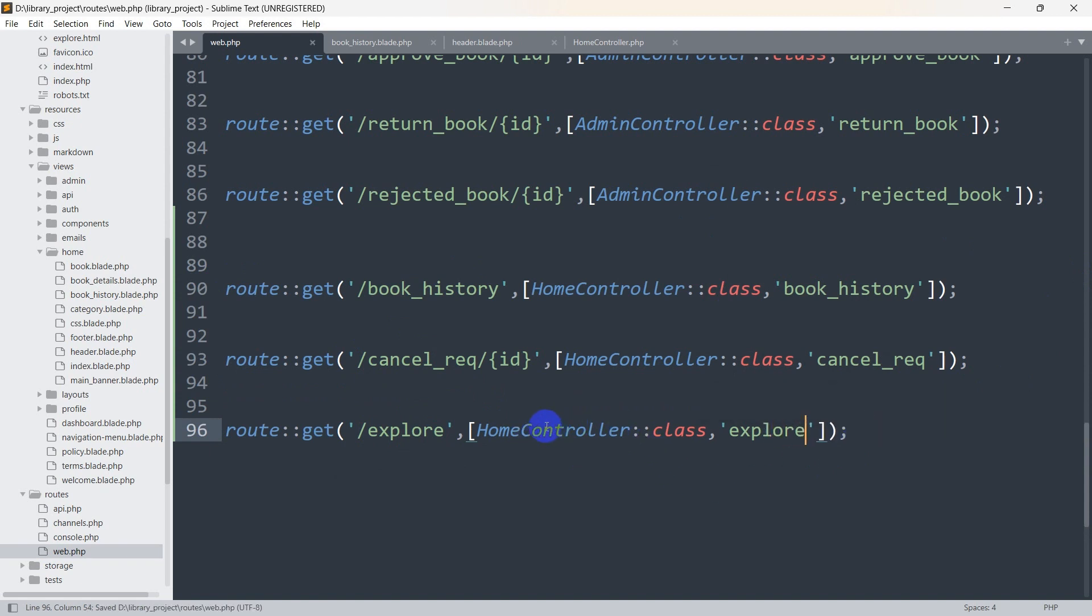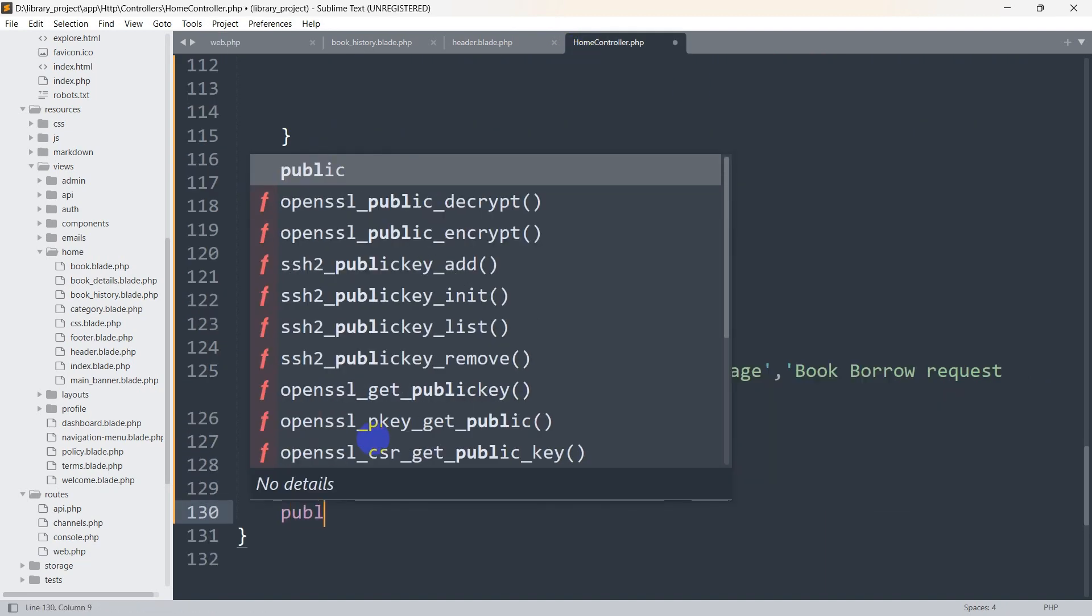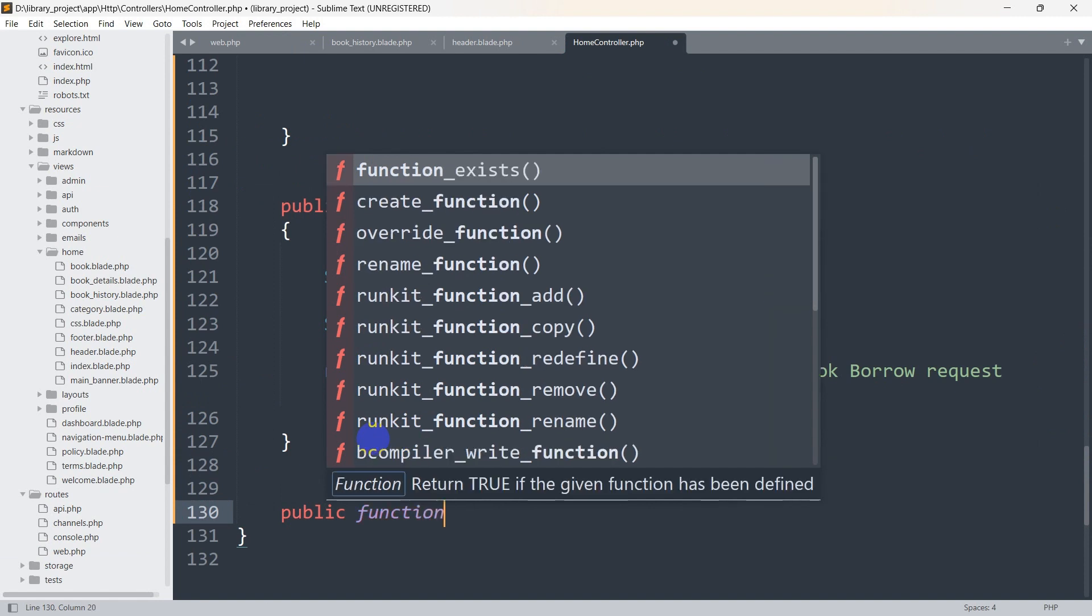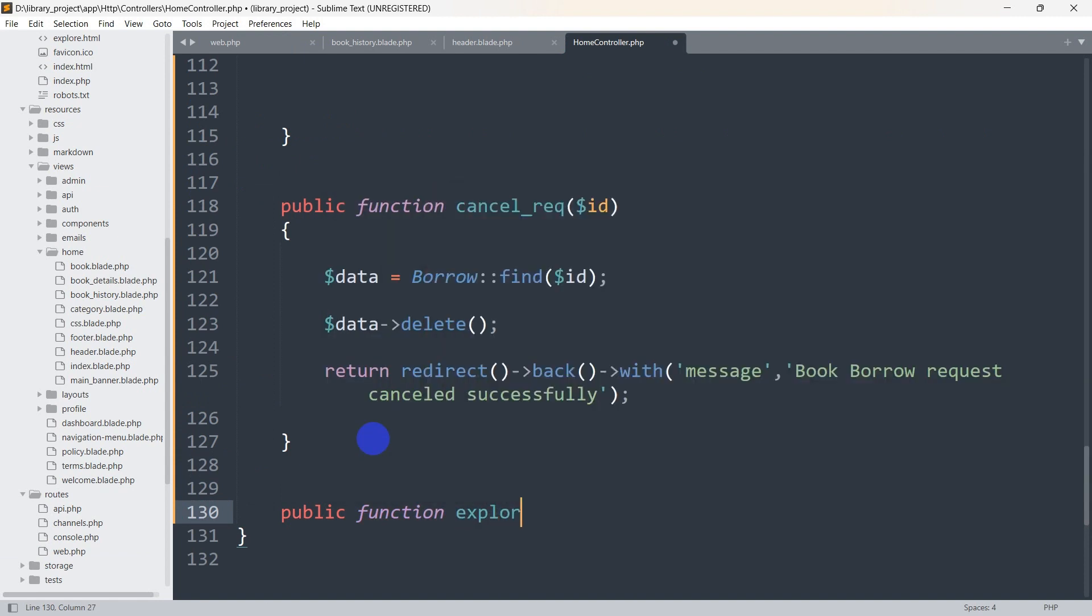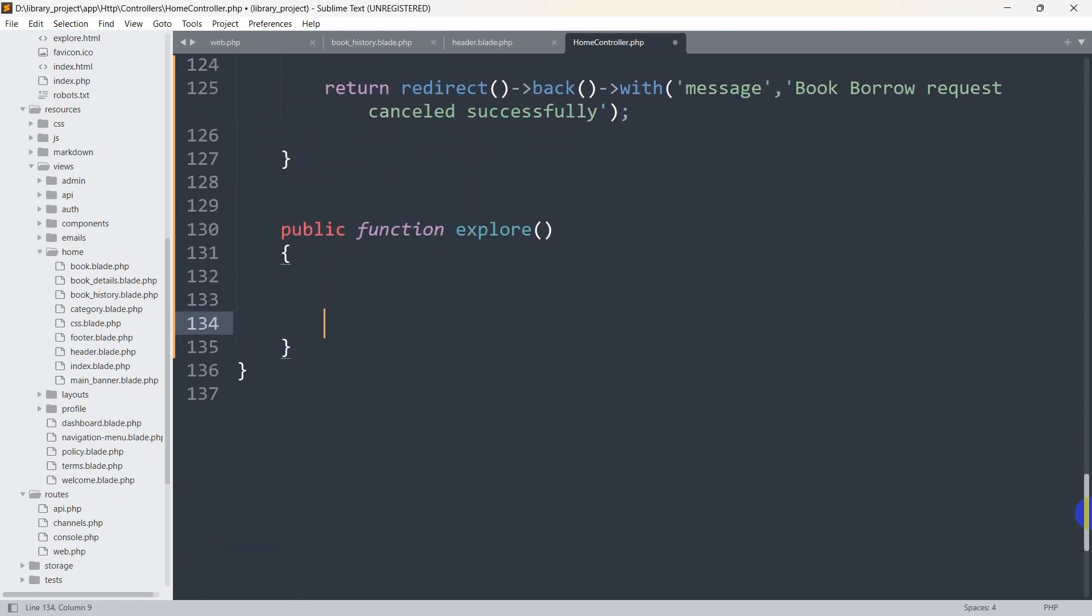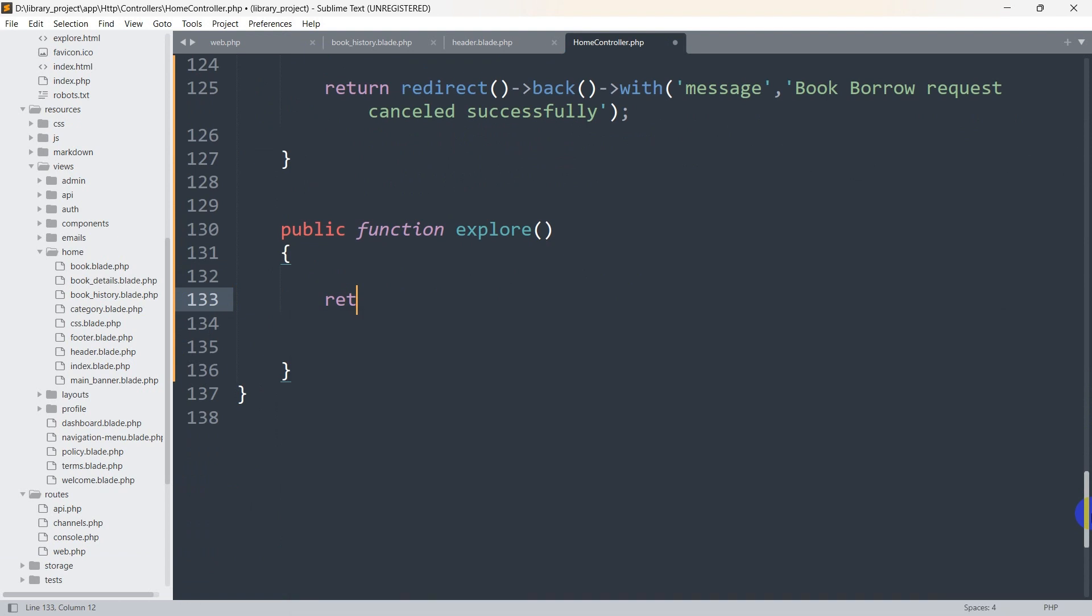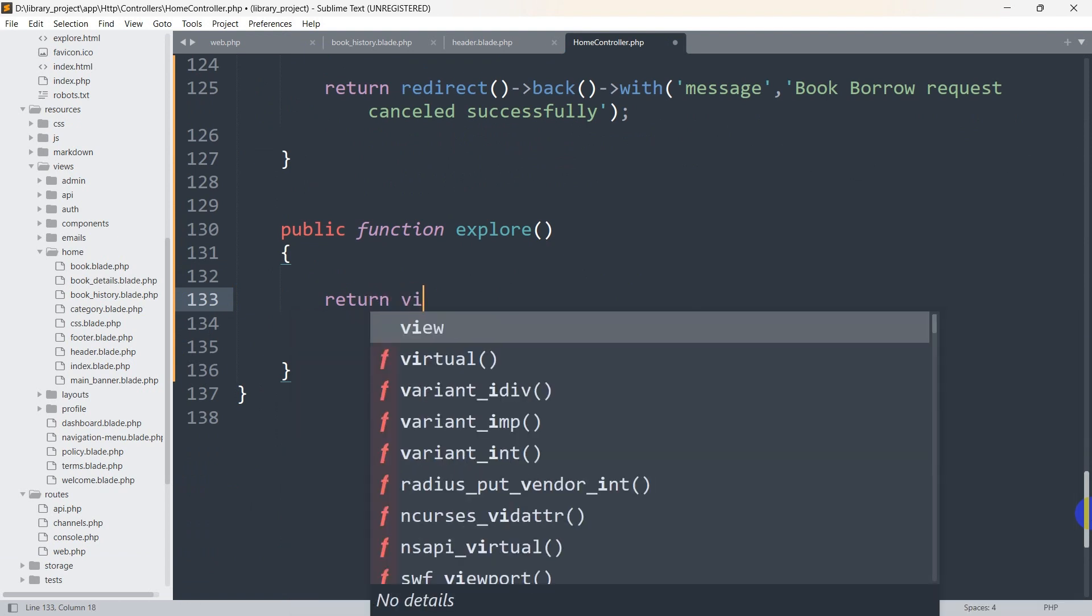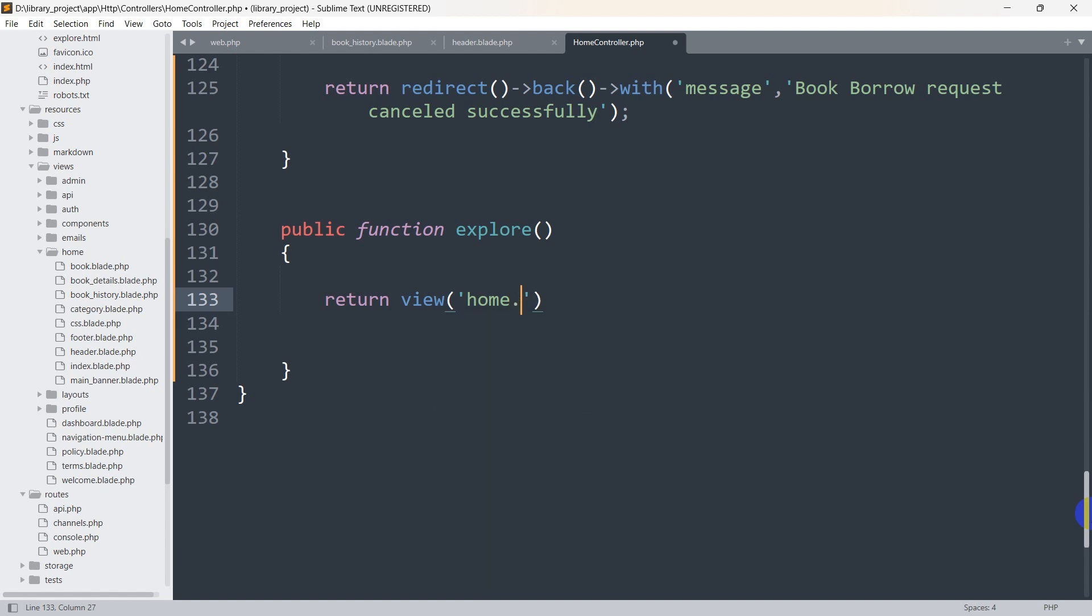Let's go to our home controller and create this function. We are going to say public function explore to first bracket then to second bracket, like this. From here we are going to return a view, so we say return view and it will be in the home folder, home dot explore.